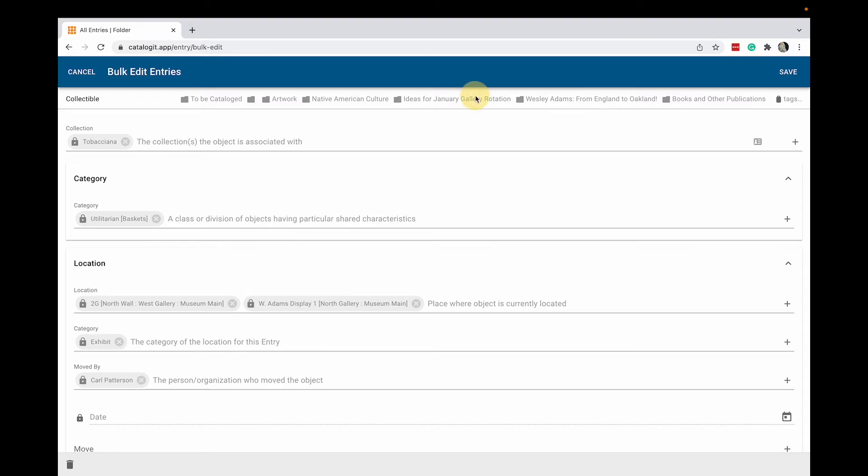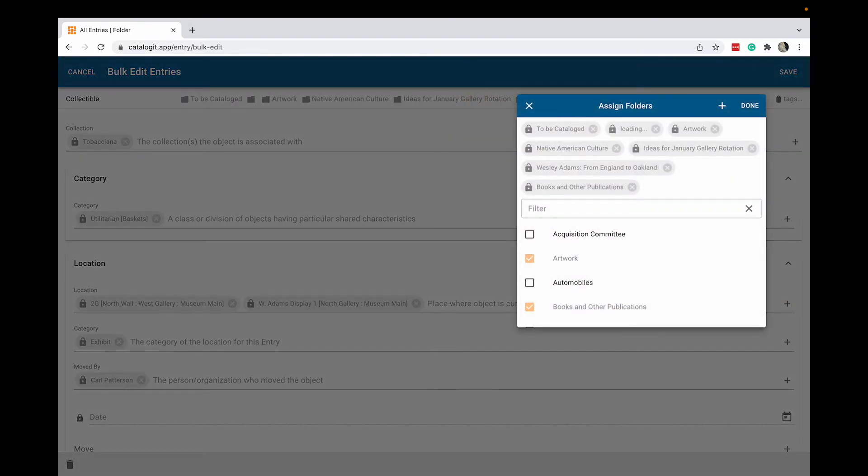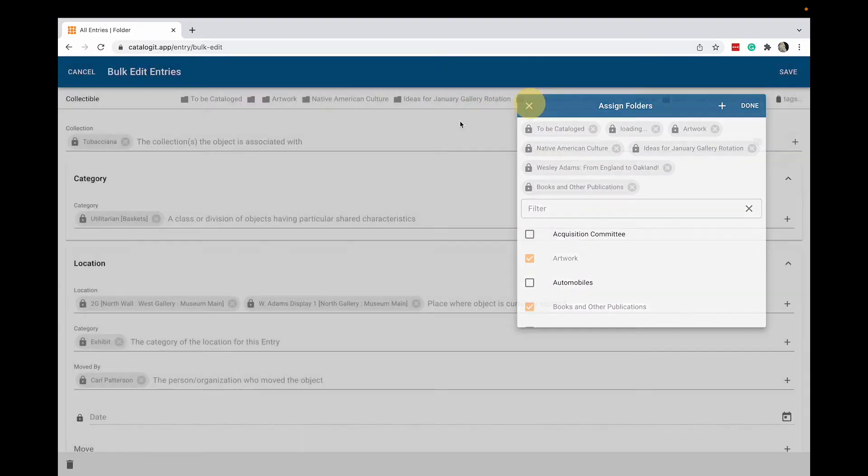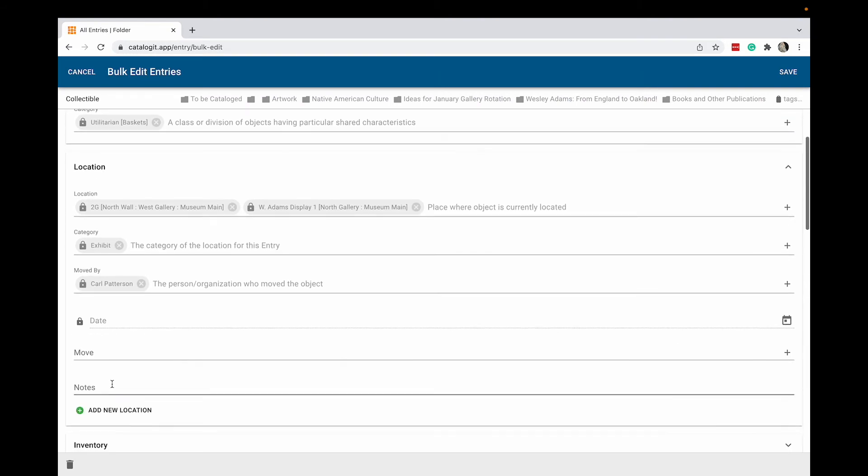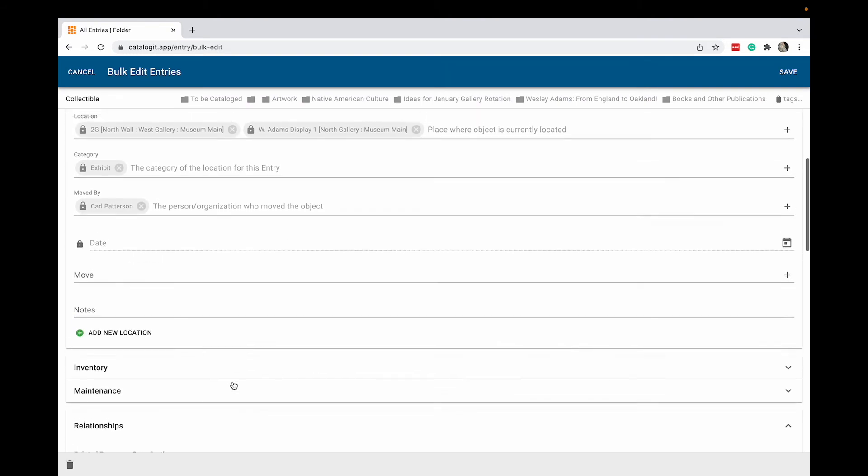You can, for instance, add them to a new folder, remove them from the folder, add them to a collection, a category, change the location for instance, add a new location for this group of items.